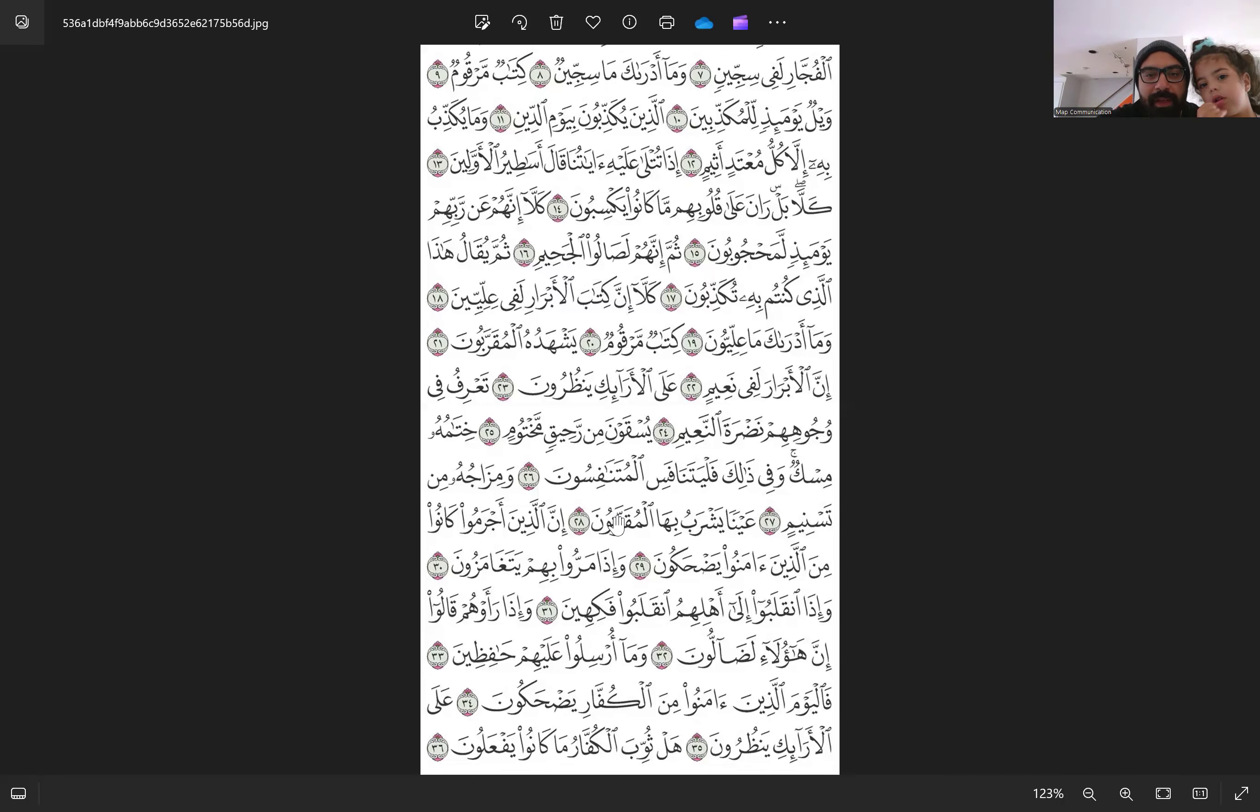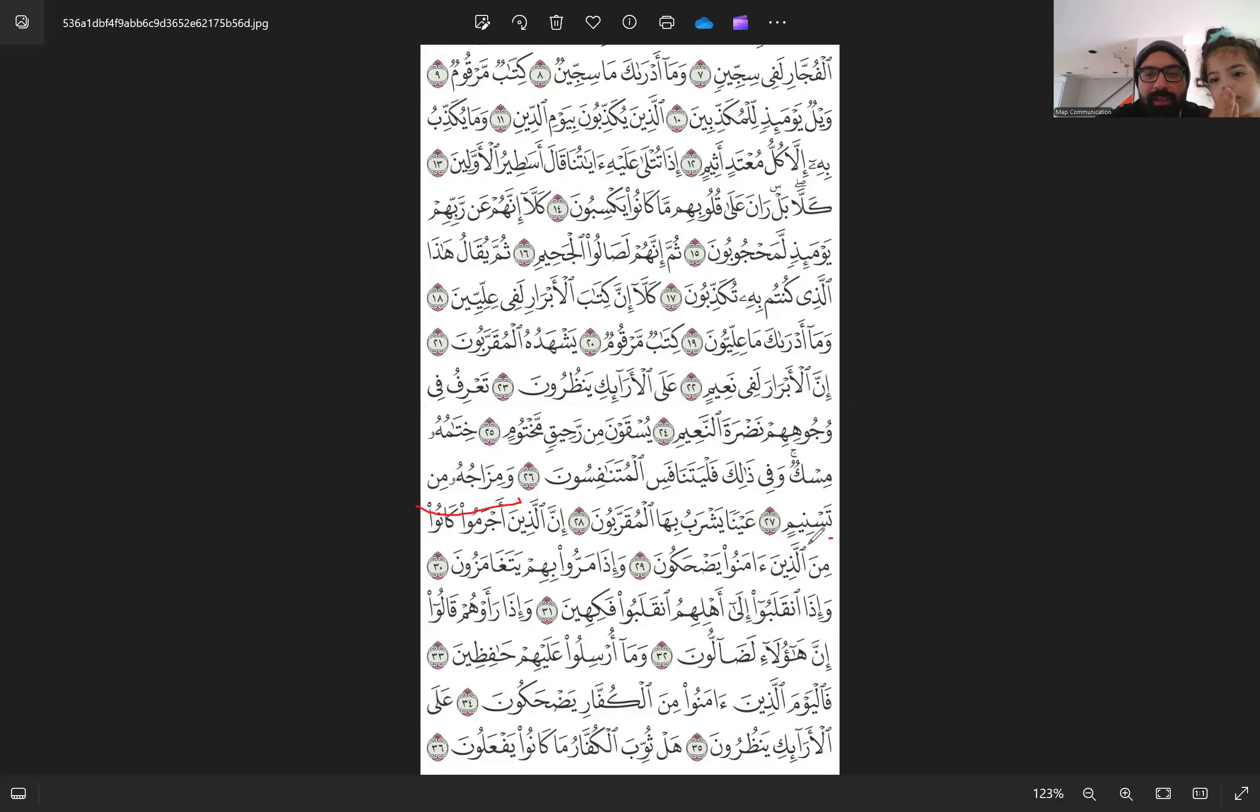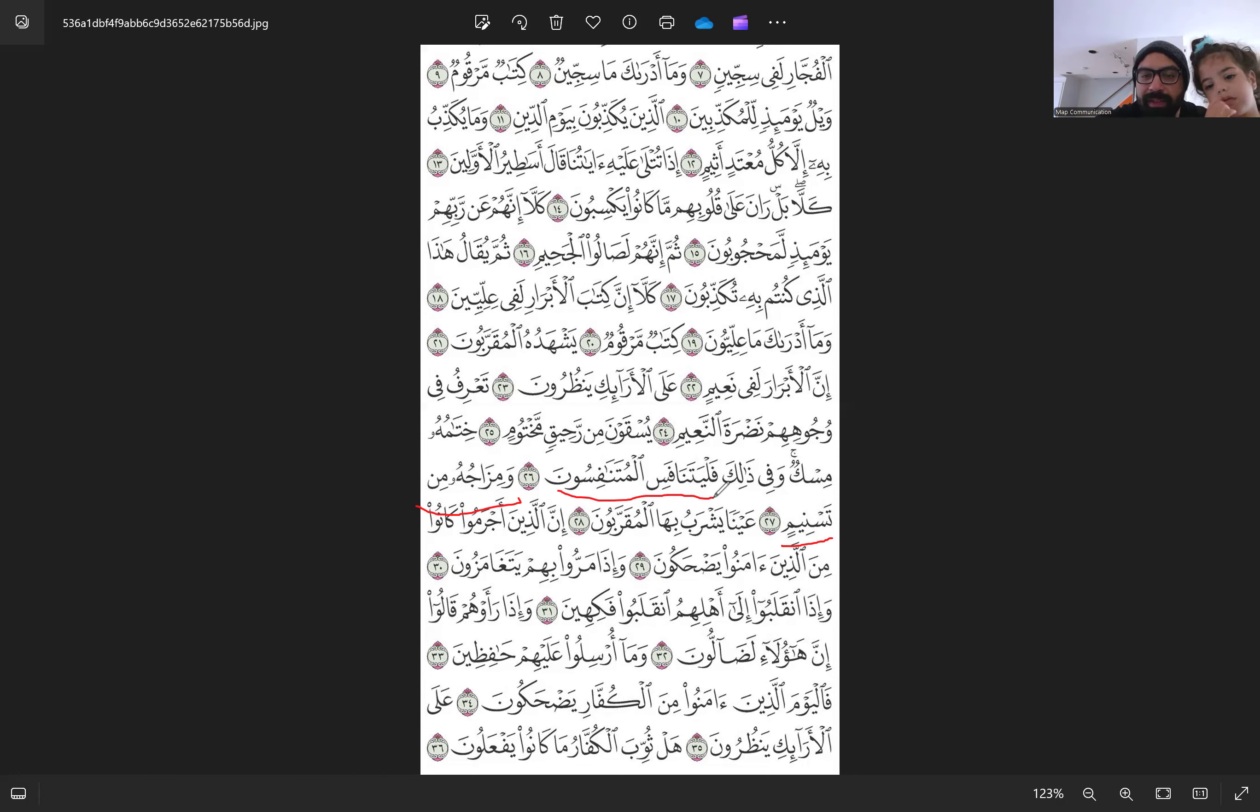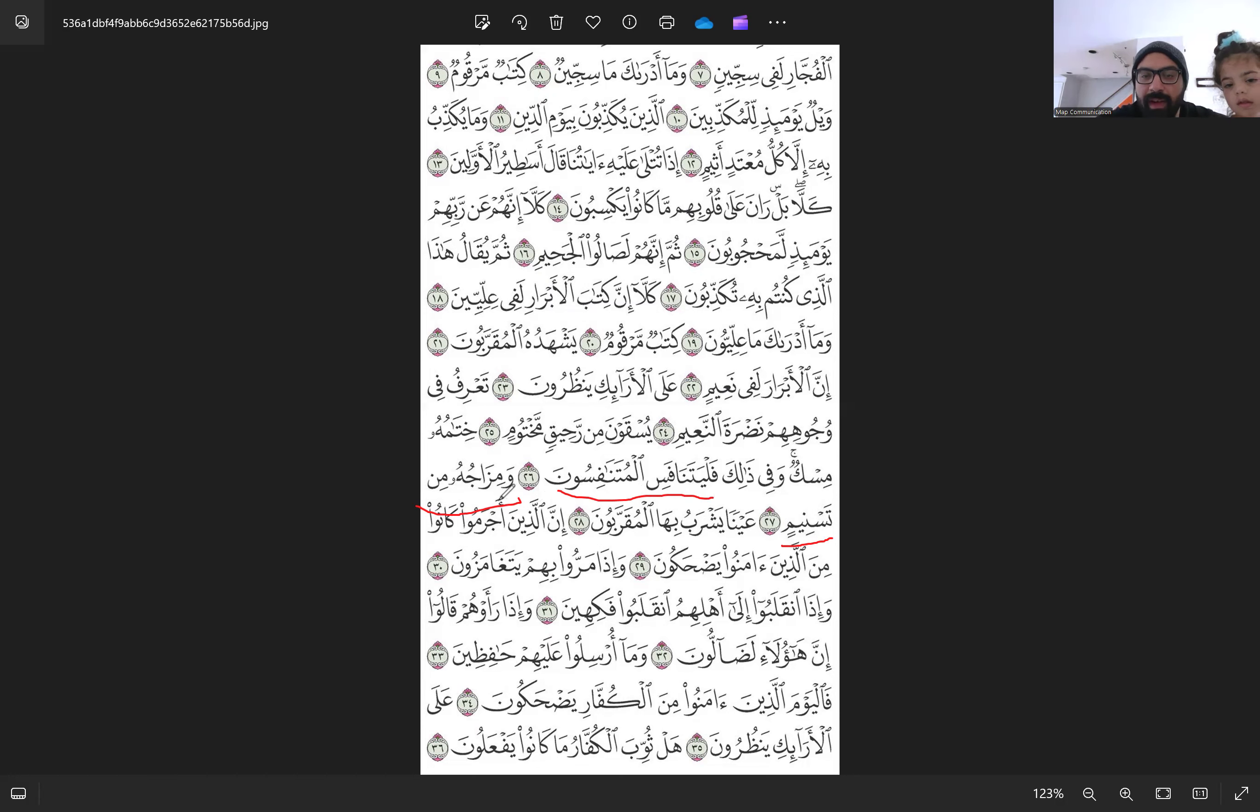A'udhu Billahi min al-Shaytan al-Rajim. Wa Mizajuhu Min Tasneem. So Allah Subhanahu Wa Ta'ala is telling us to compete with each other with regards to doing good deeds and reaching higher levels in Jannah. Allah is talking about the drink that Al-Abraar are drinking. And he continues the description of Mizajuhu Min Tasneem.